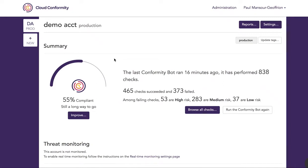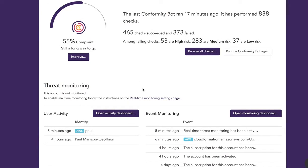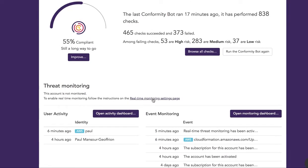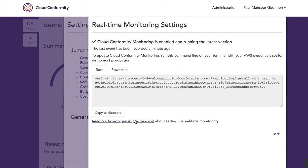Hi, today I'm going to show you how to enable real-time monitoring in Cloud Conformity. To do so, you'll want to open the instructions directly from the dashboard page and open the how-to guide.